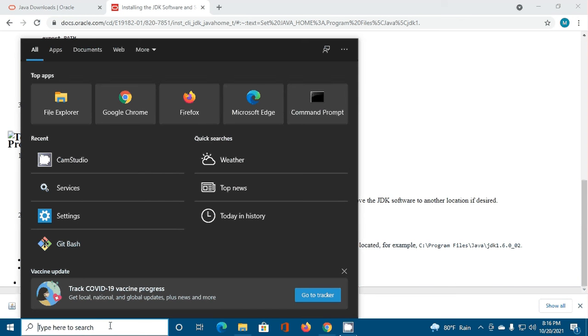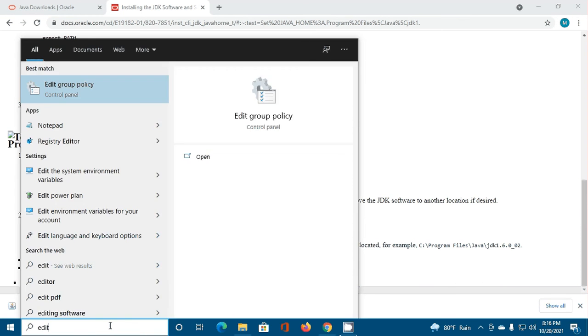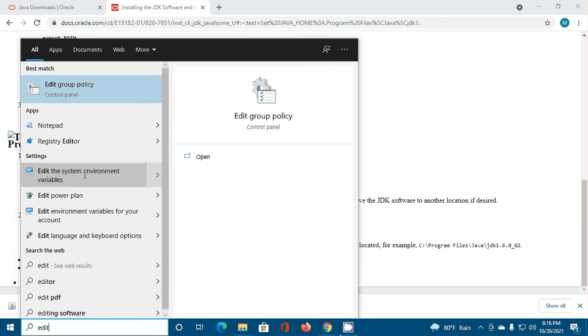Search for Edit the system environment variable, then click on Edit the system environment variable.